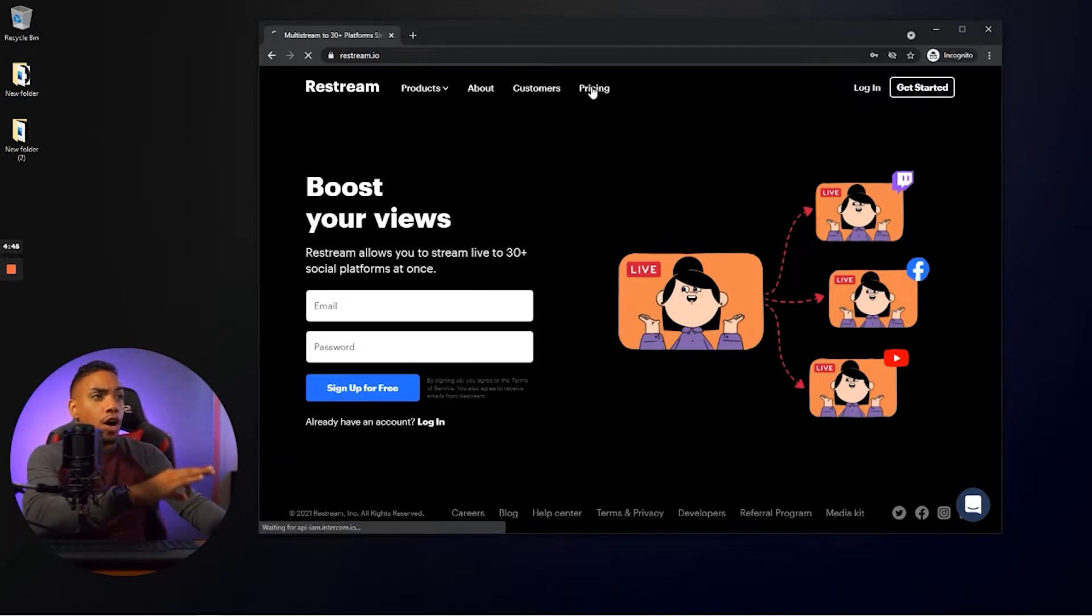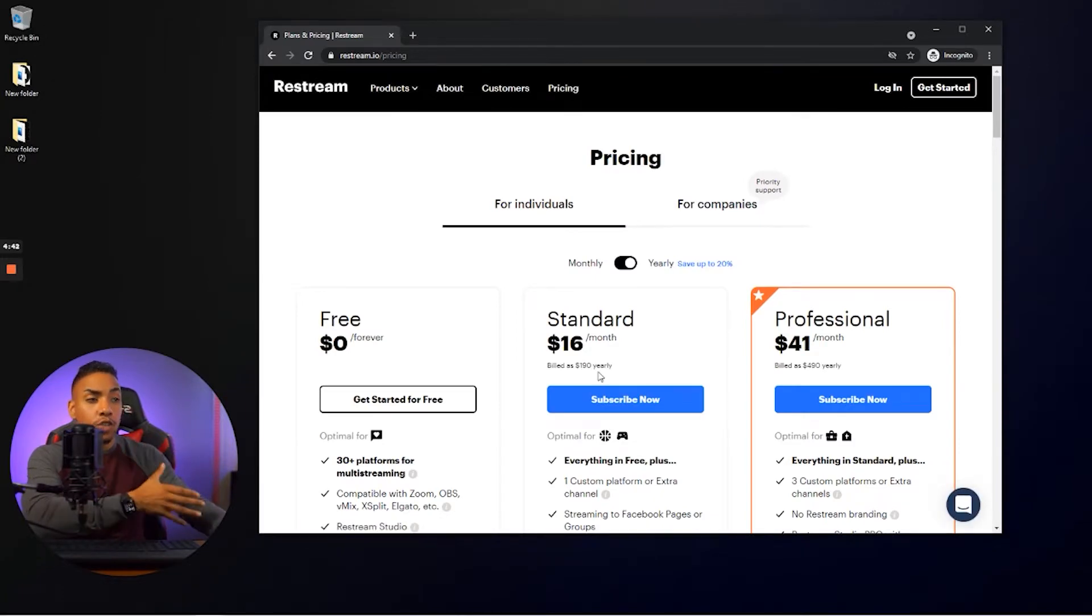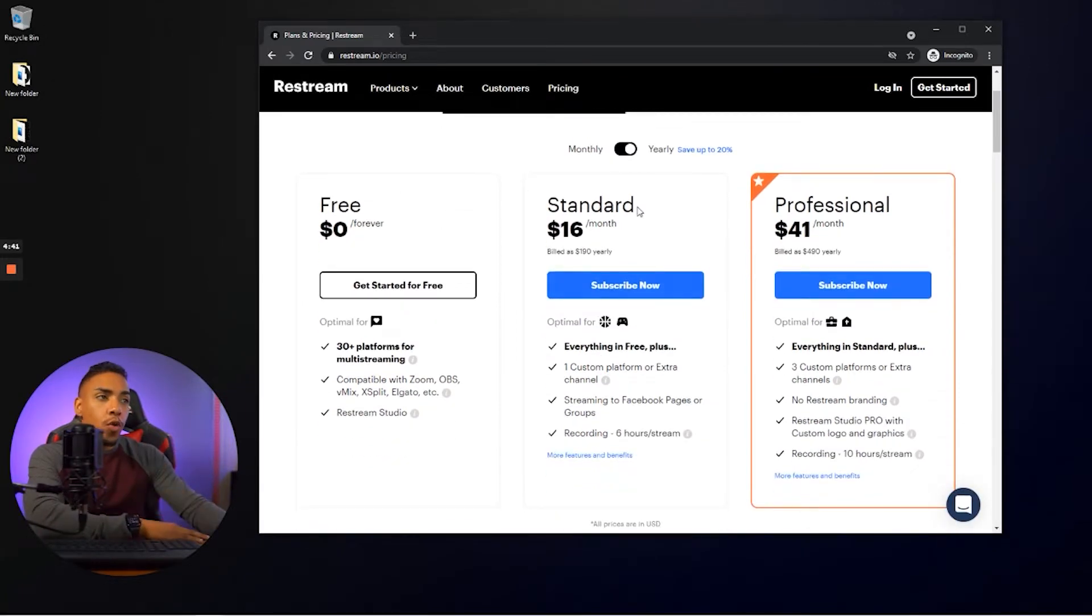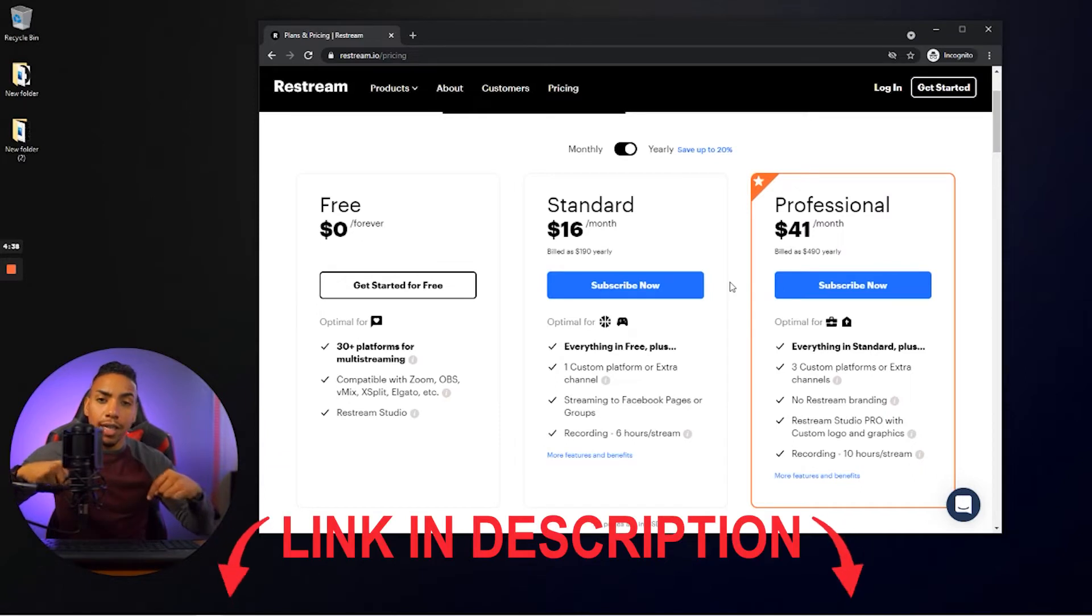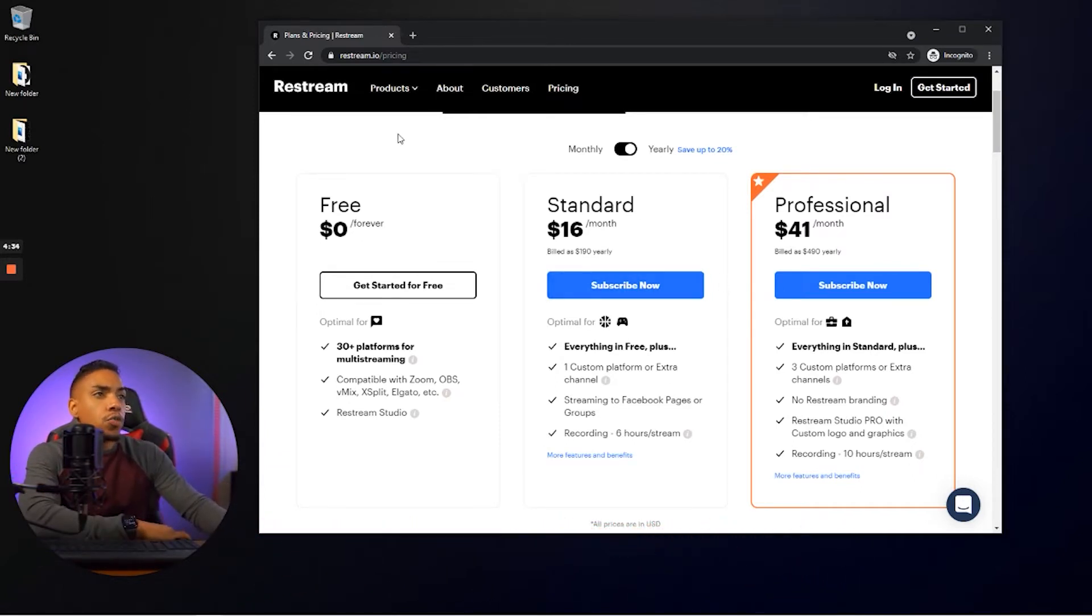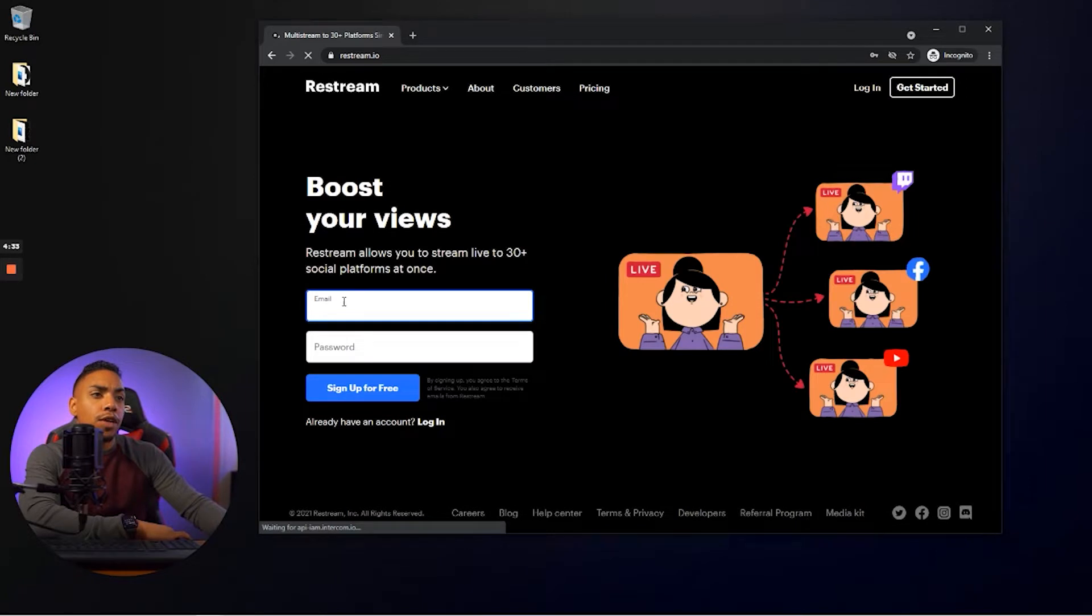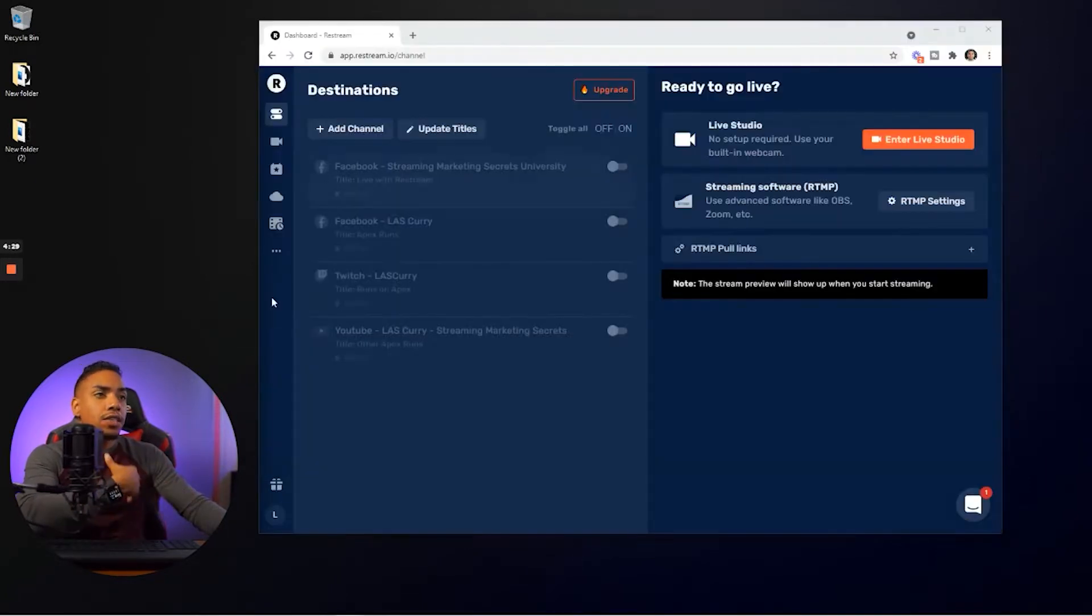Now, I do want to let you know that if you are going to want to be able to multi-stream to Facebook gaming as well, you are going to need to upgrade to the standard plan and using the link in the description, you're going to get 10% off. So once you're here, you're going to create your account. You're going to put your email, your password.